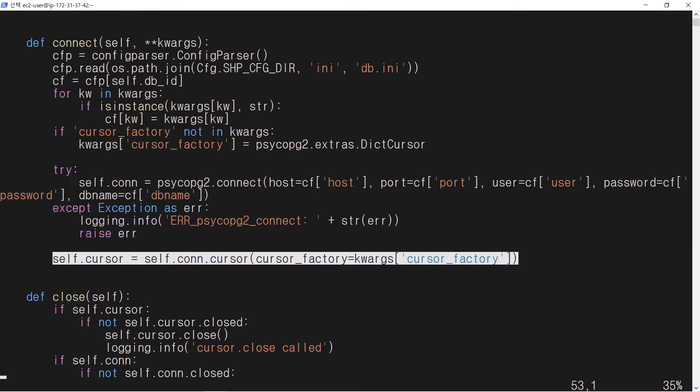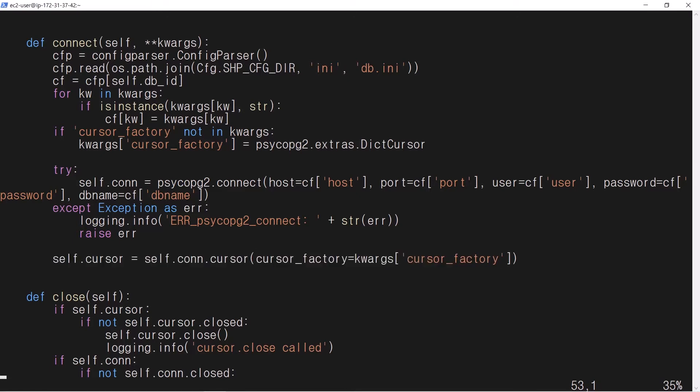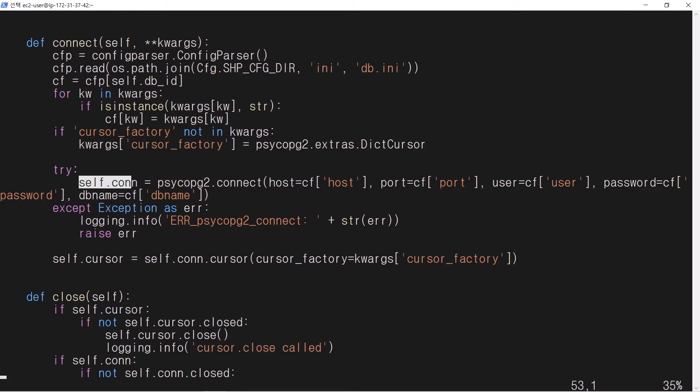A cursor is created with given CursorFactory option. After calling this member function connect, two objects are created: self.conn and self.cursor.